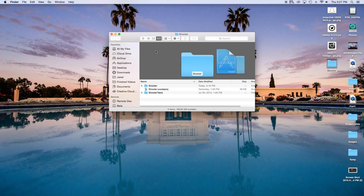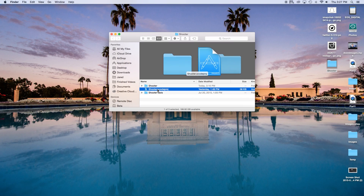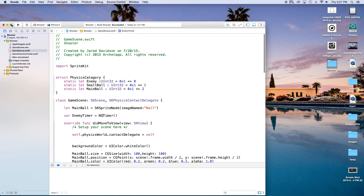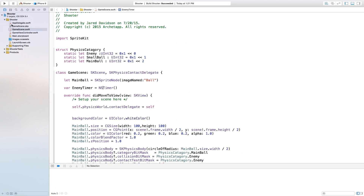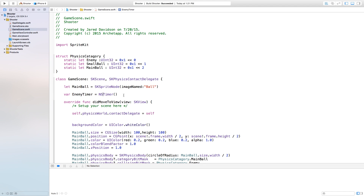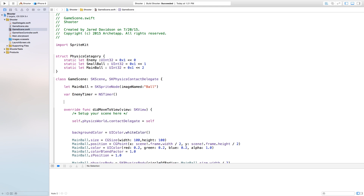Let's open up our shooter.xcode project and just make this a bit bigger. Today we will be dealing more with the collision of the main character. The first thing we need to do is actually create a new variable. So just say var hits will be equal to zero. This will be the amount of hits the main person has encountered.